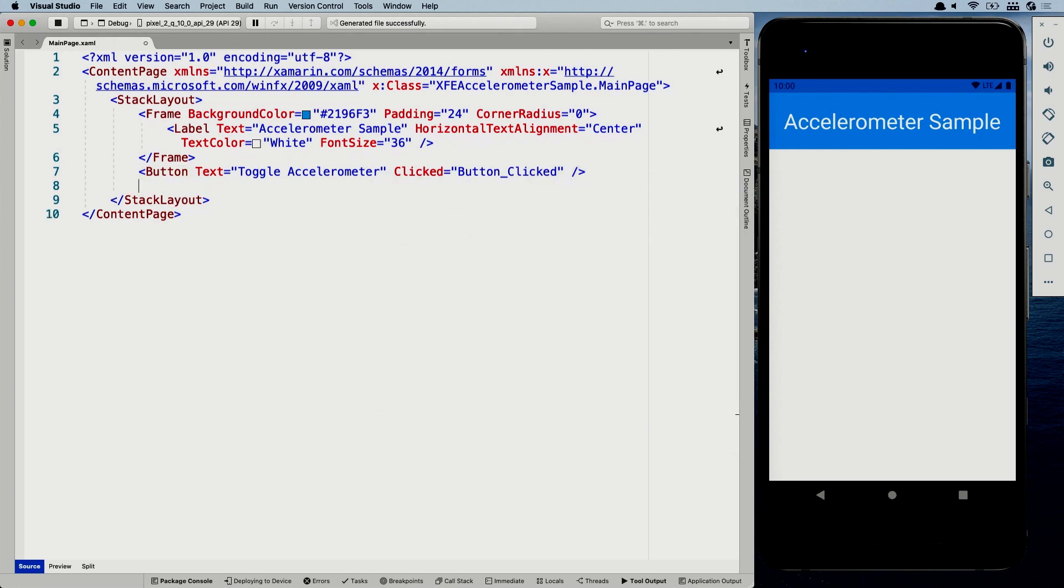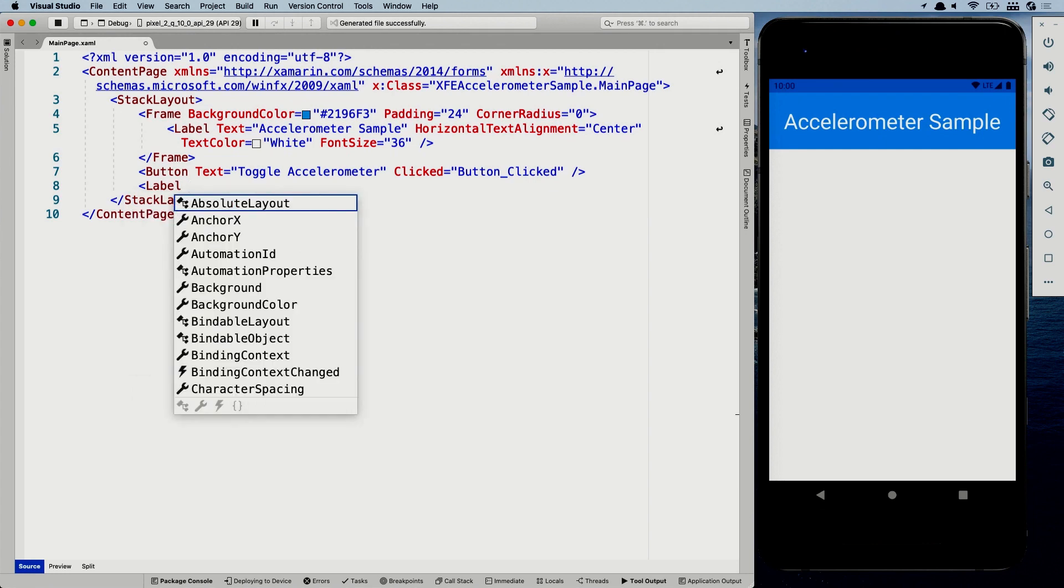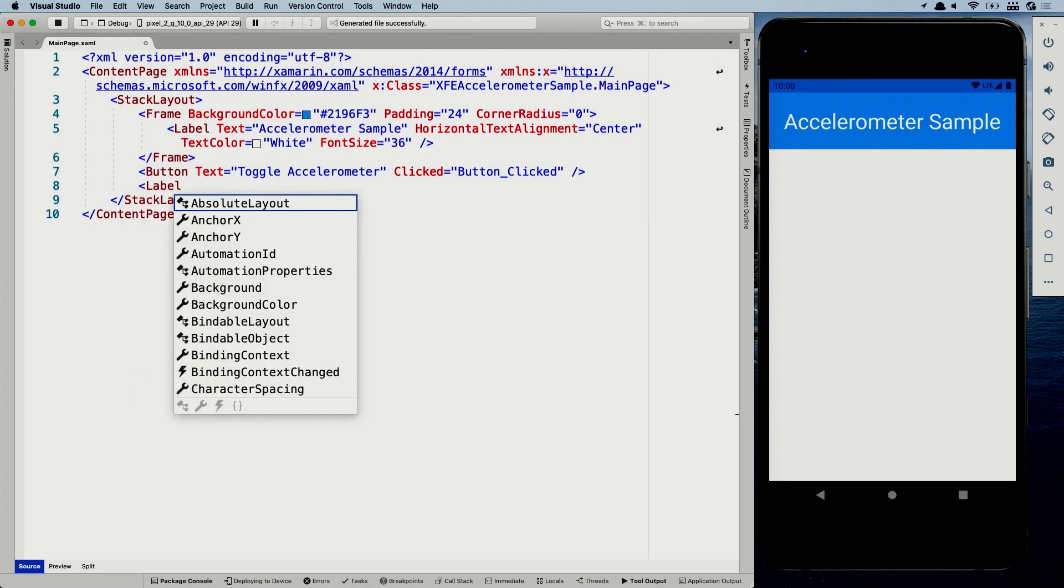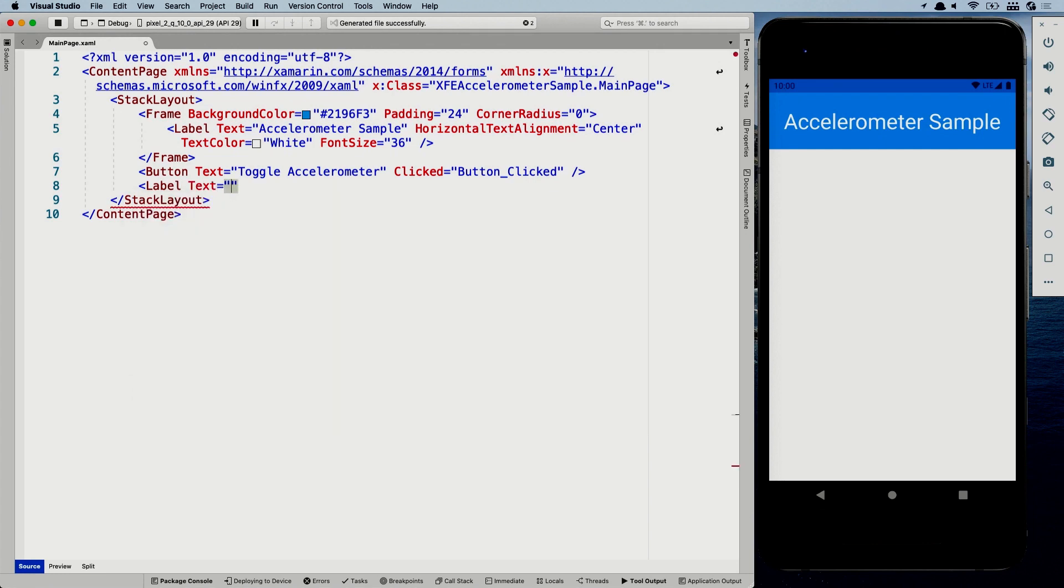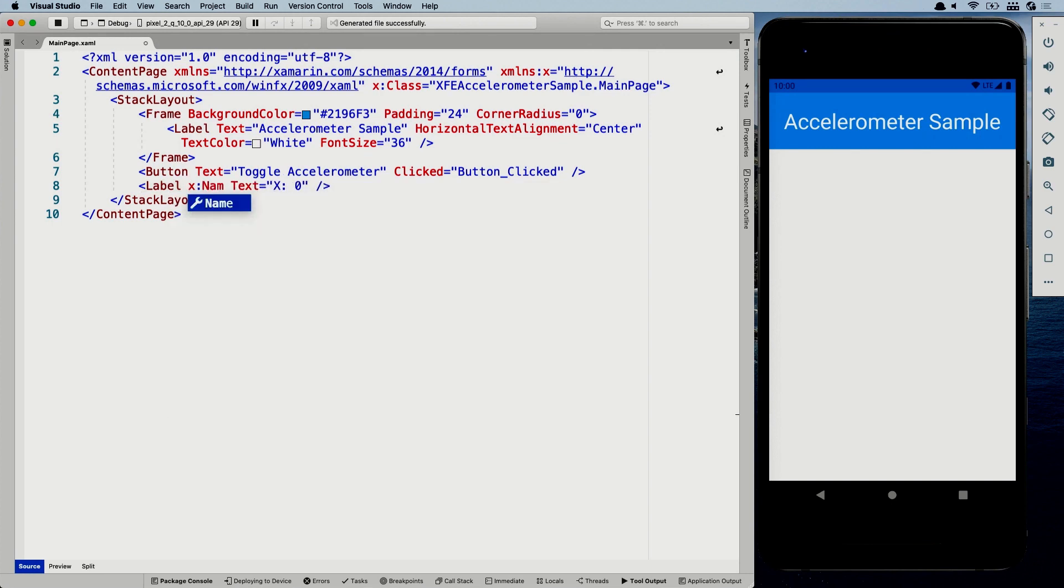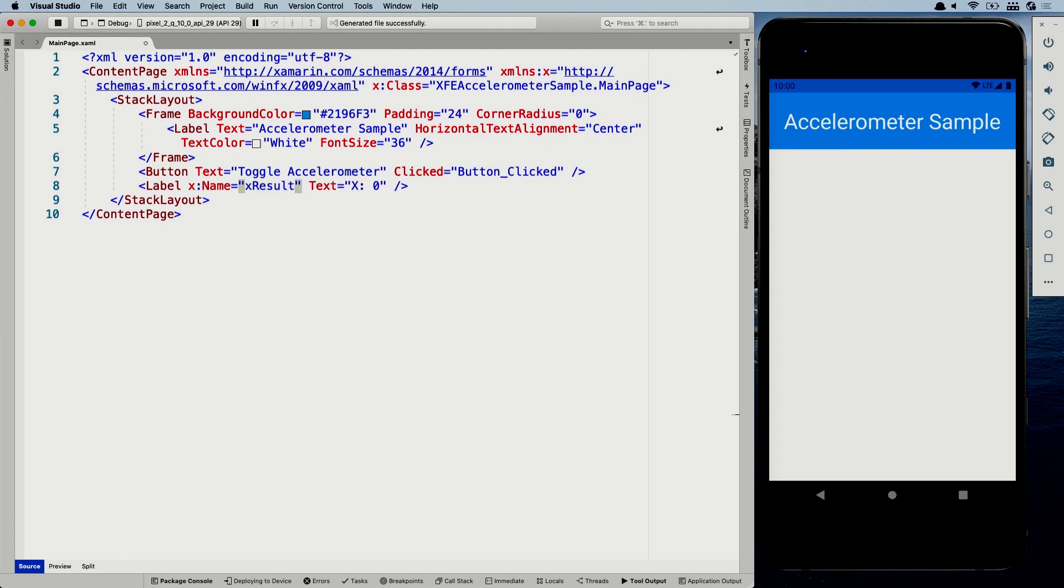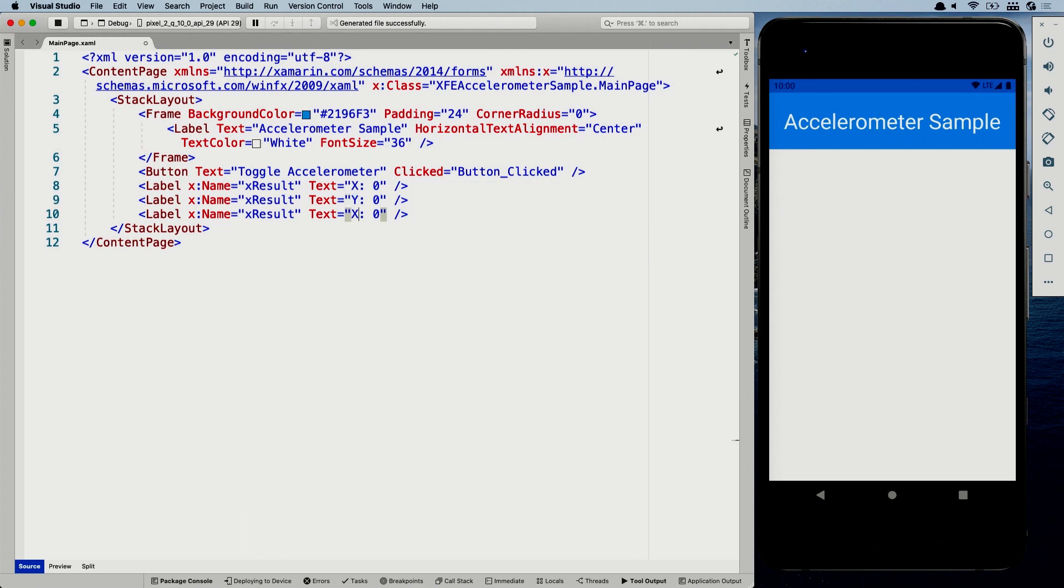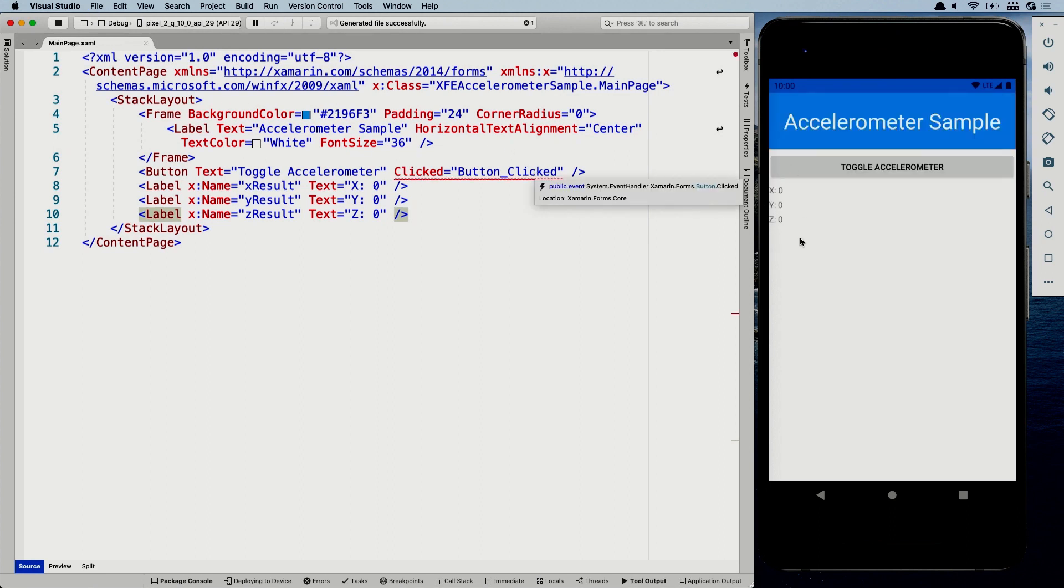And then I'm going to have three labels for now, which has text X. And let's give it a name so we can access it from our code behind. So X results. Let's do something like that. I'm going to paste that a couple of times X, Y, Z because it's three-dimensional or accelerometer. So X, Y, Z. There we go. And yeah, that's it for now. So let's go into our code behind. If I save this, you can see them show up. So that's pretty cool.